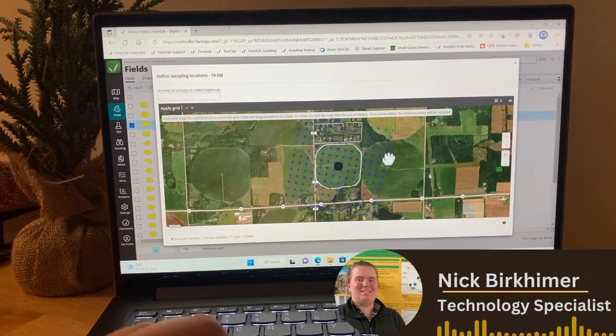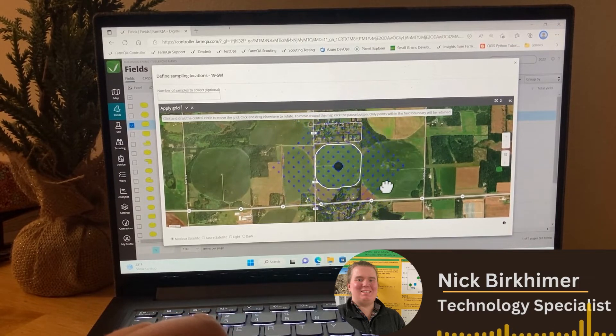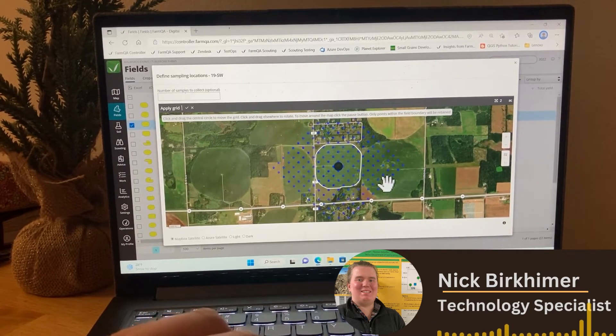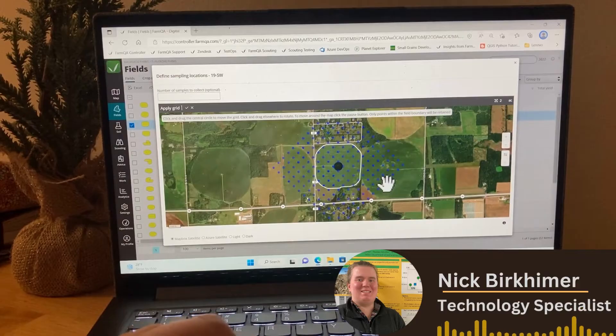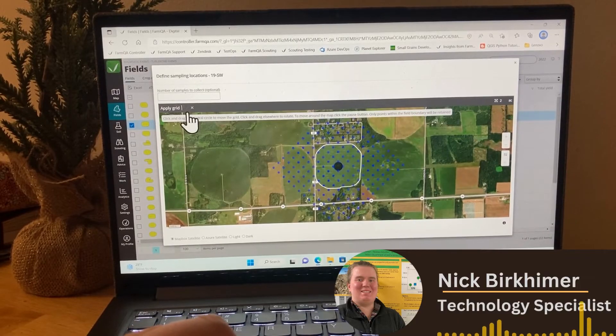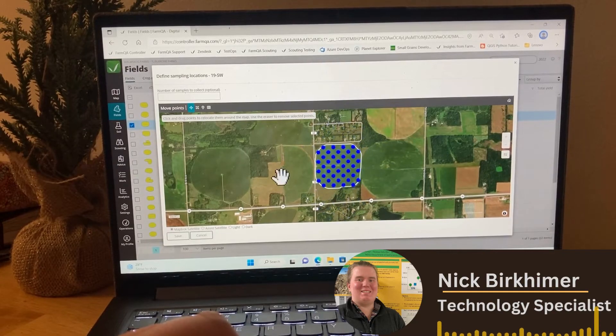I can also reorient these if I want to use a different sampling pattern. But once I'm happy with this, I'm going to go ahead and click this check mark, and then this is going to be saved.